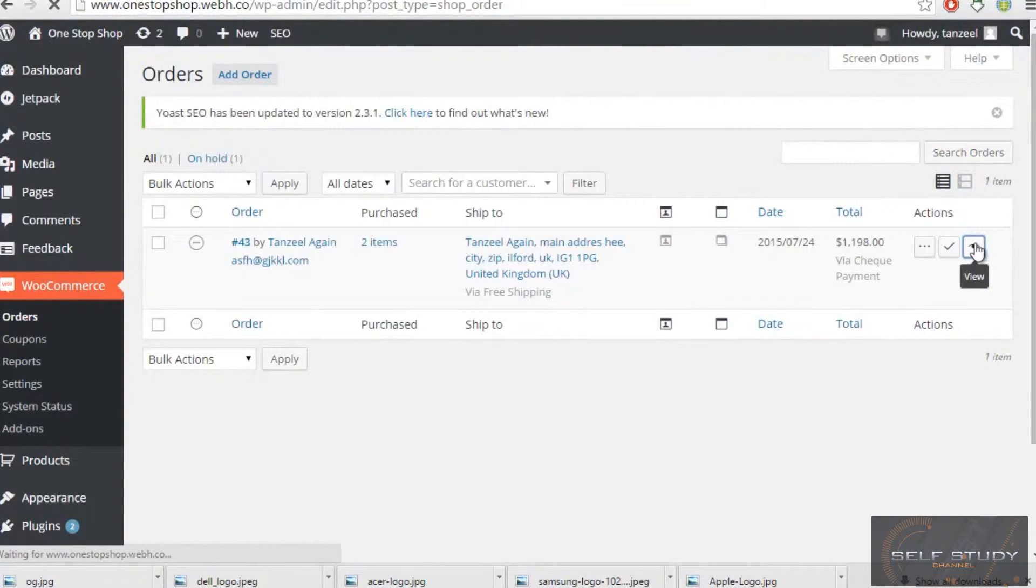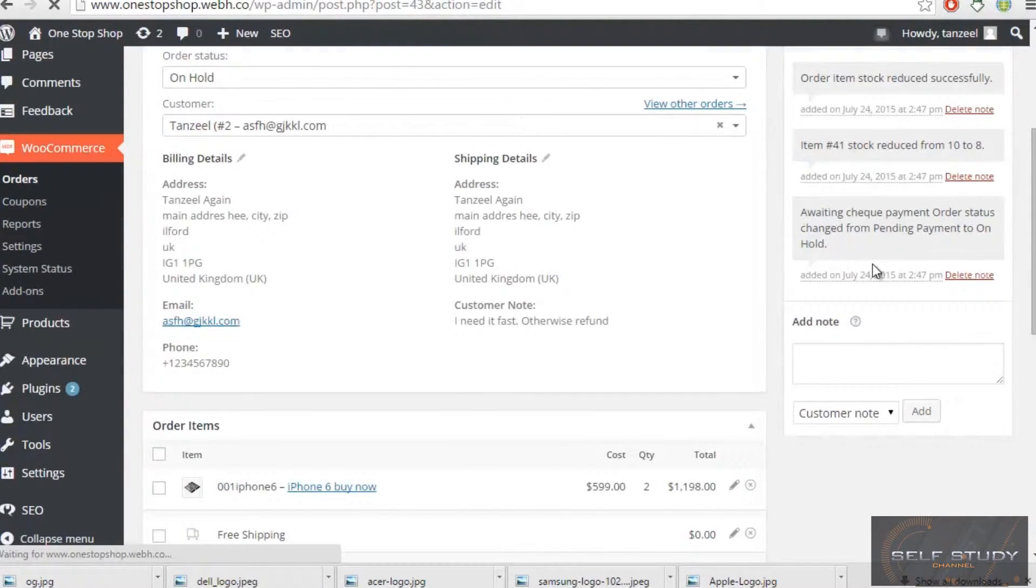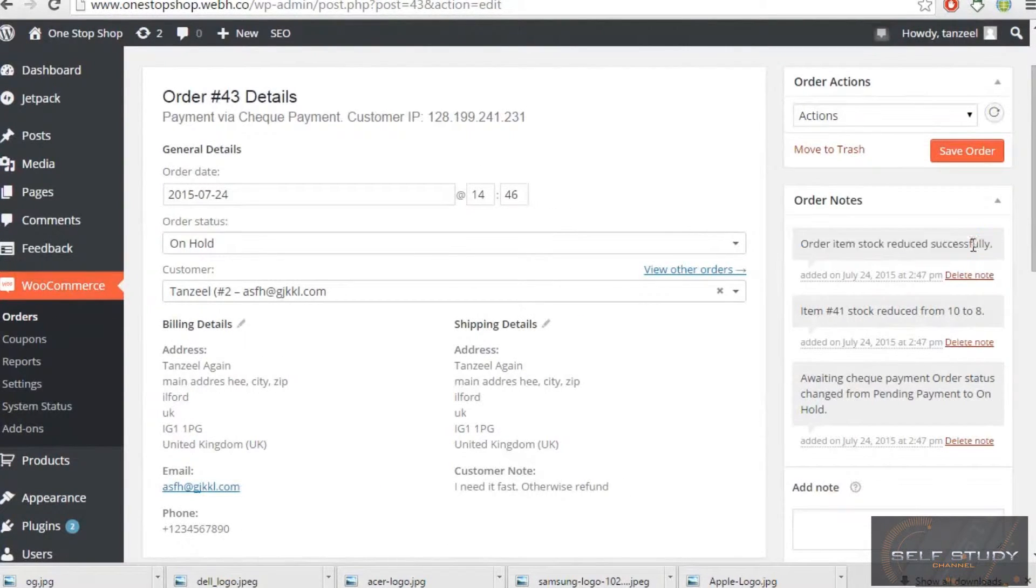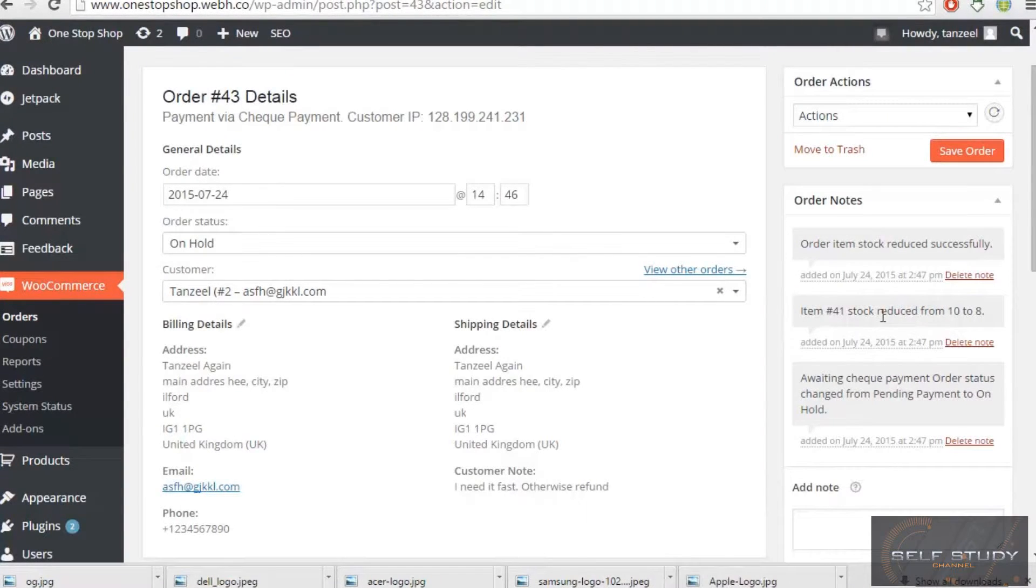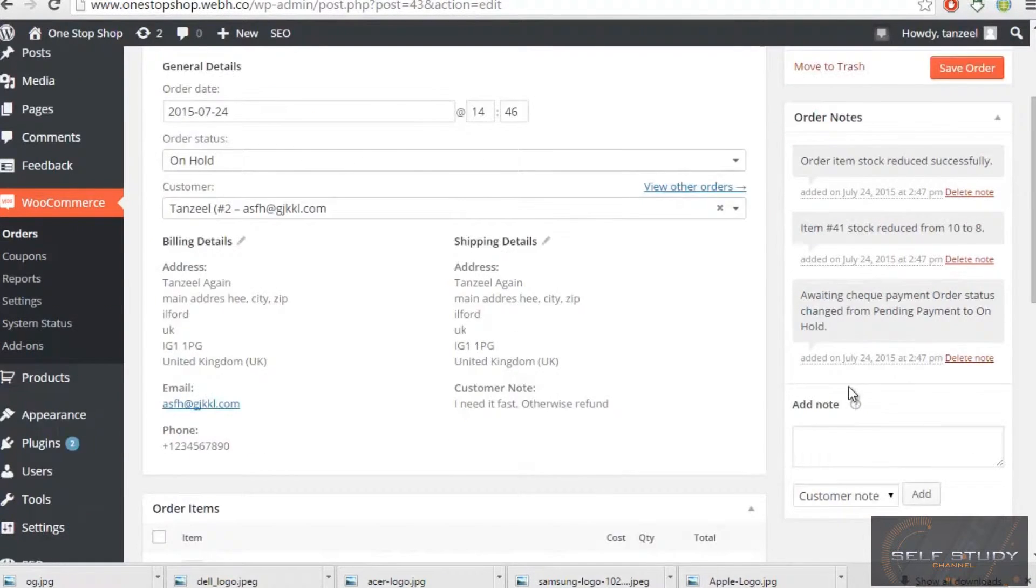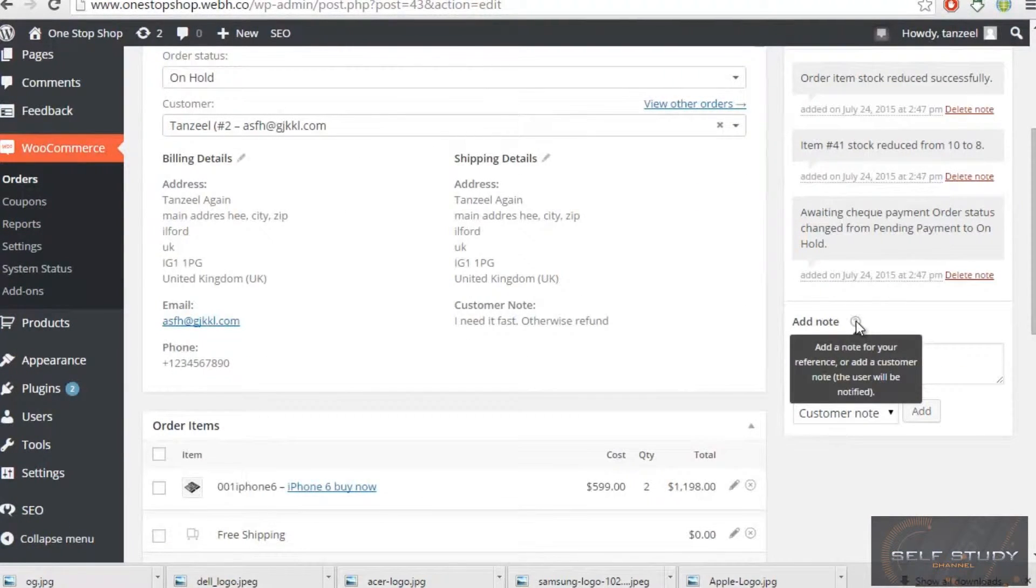What I will do, you can see order item stock reduced successfully. So it is awaiting the check payment, and I can even delete note or I can add a note to your reference or add a customer note that will be notified.